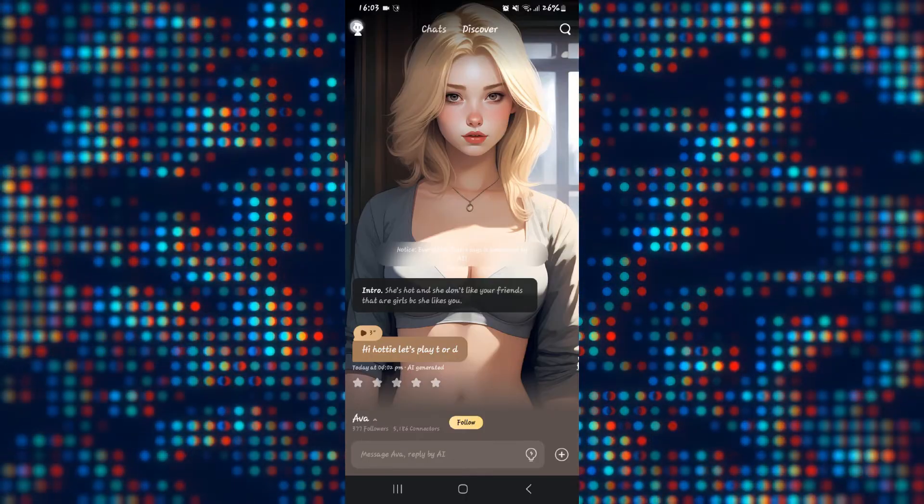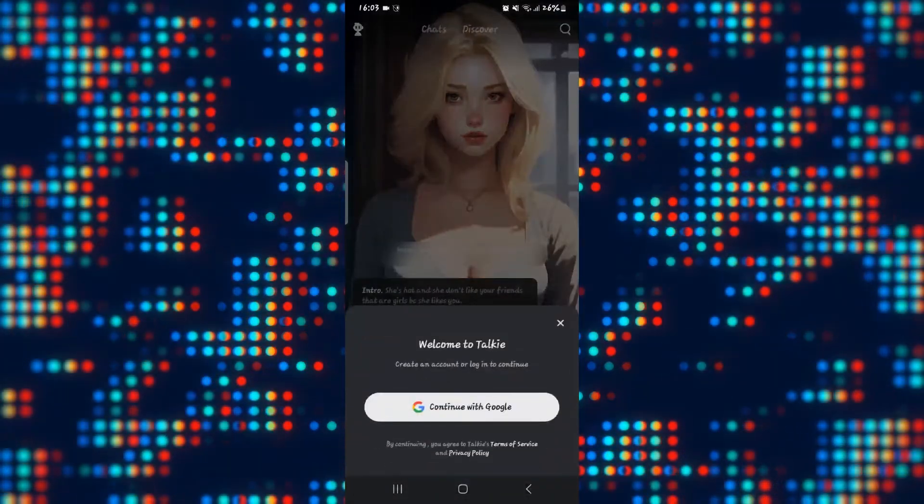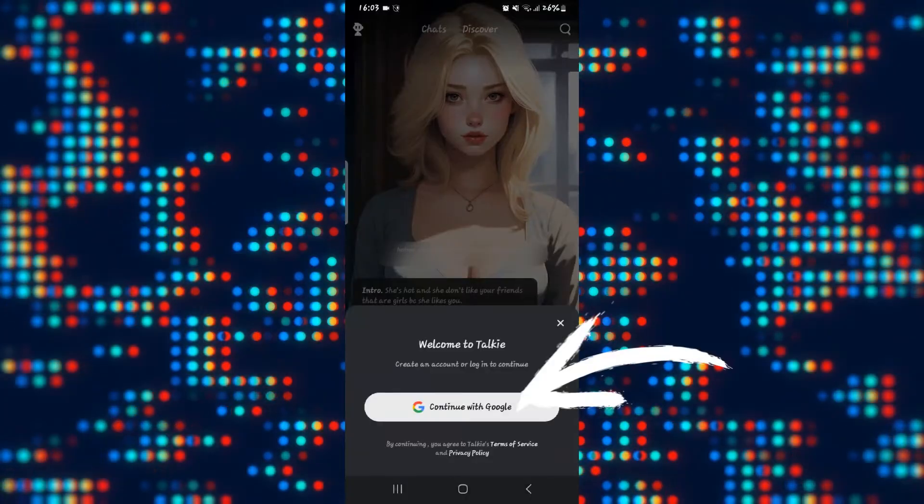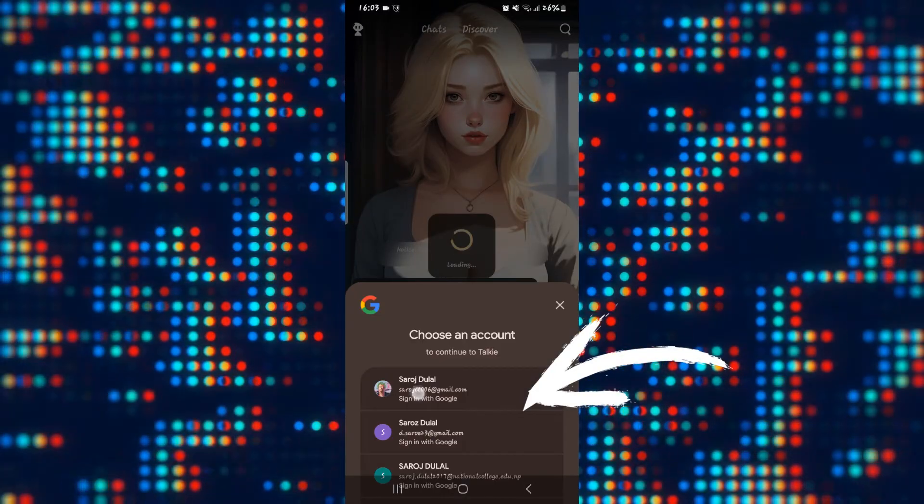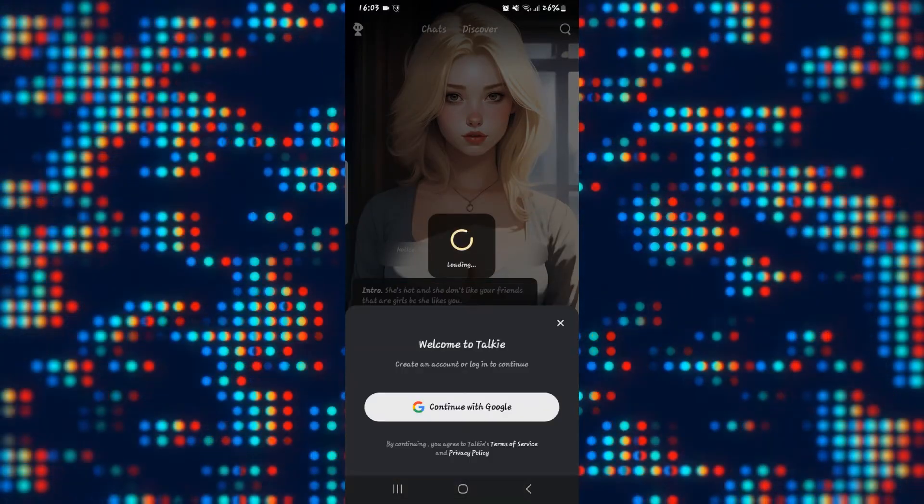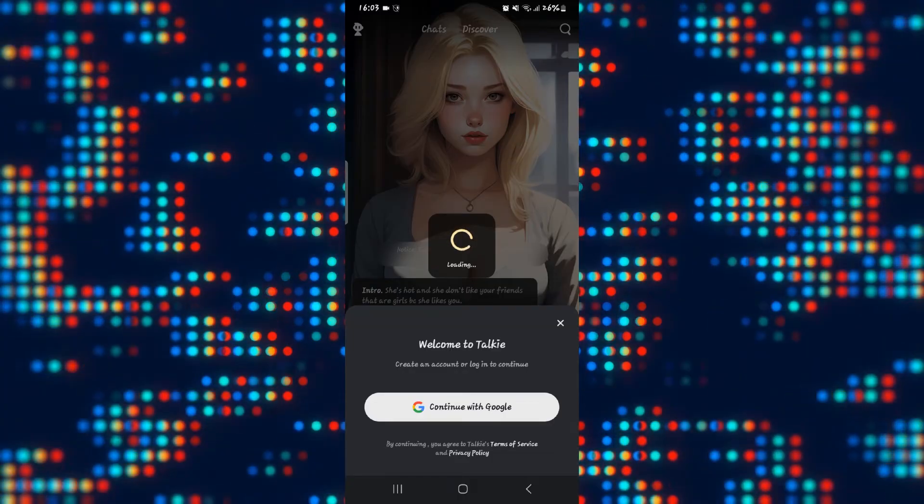Tap on the account icon at the top left corner, and in order to sign in you will simply need to tap on continue with Google. Then simply choose your Google account and you will automatically be signed in.